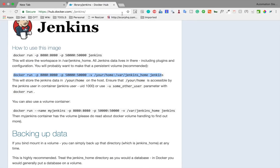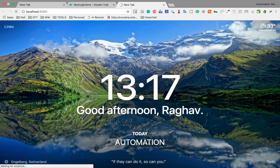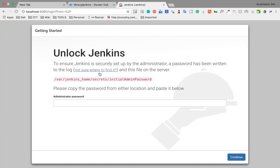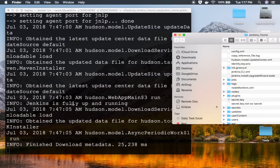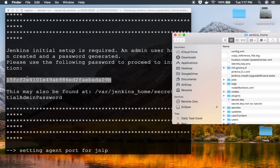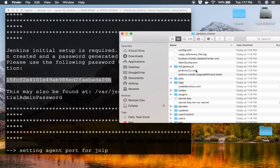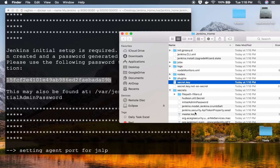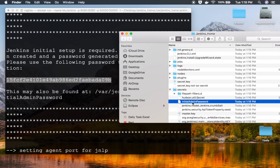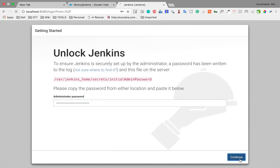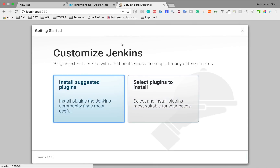Jenkins is fully up and running. We can go to our browser at localhost:8080 and see the Jenkins starting page. For the initial admin password, you can get it from the logs, or you can find it in the Jenkins home directory under the 'secrets' folder as 'initialAdminPassword'. Enter the password and continue.